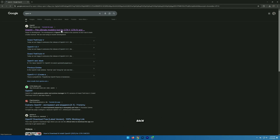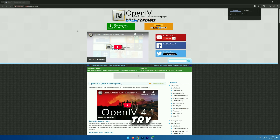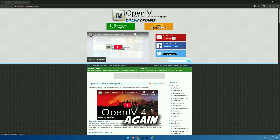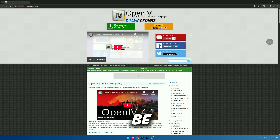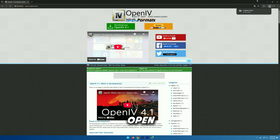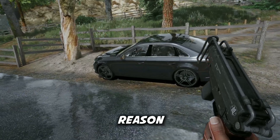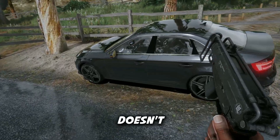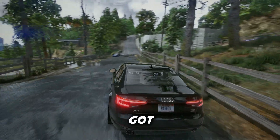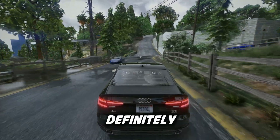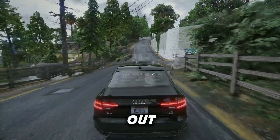Now head back to the OpenIV website and try downloading the latest version again. In most cases, this method works perfectly and you'll be able to download OpenIV without any issues. But if for some reason it still doesn't work for you, no worries — I've got a second method that will definitely help you out.